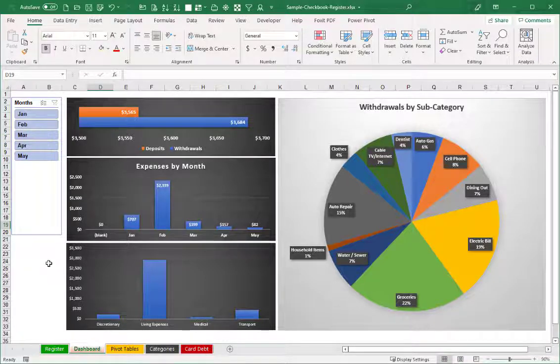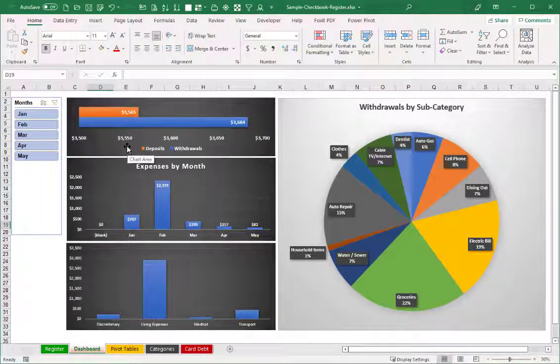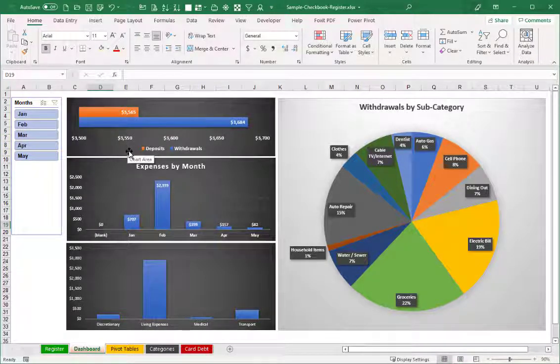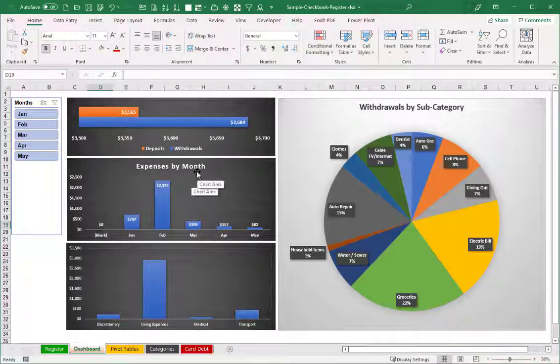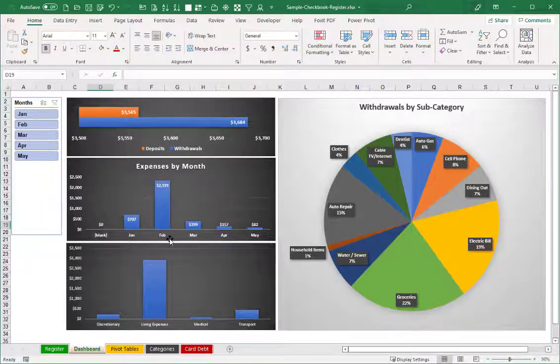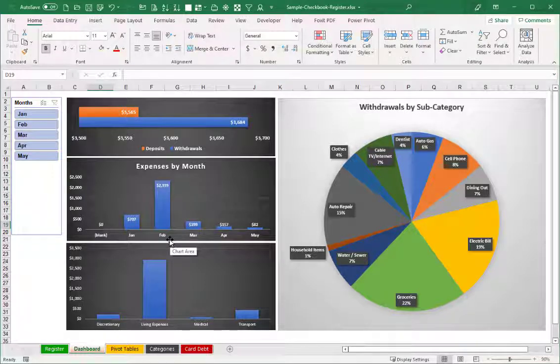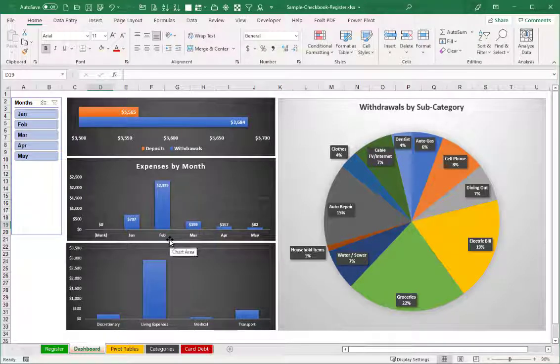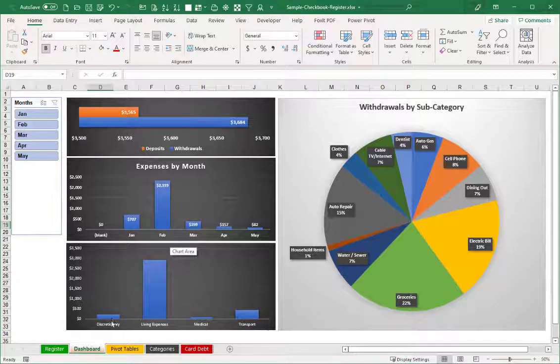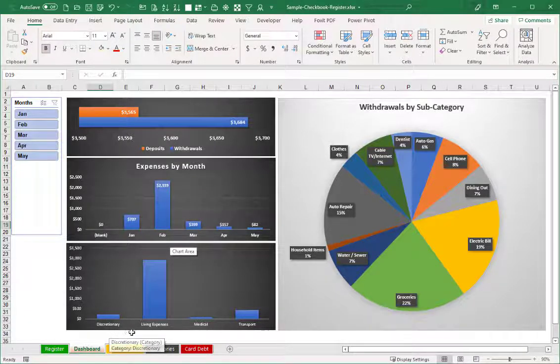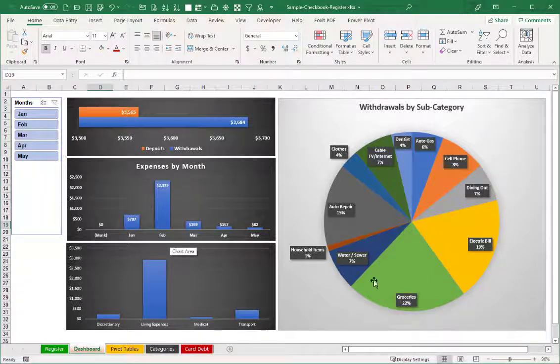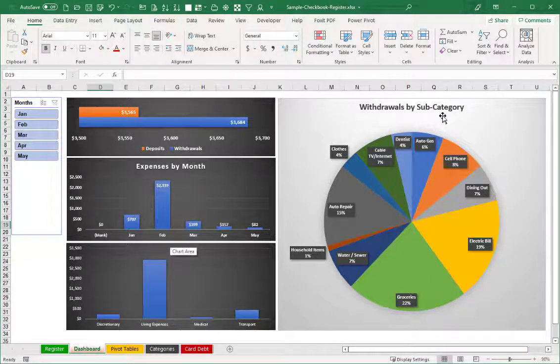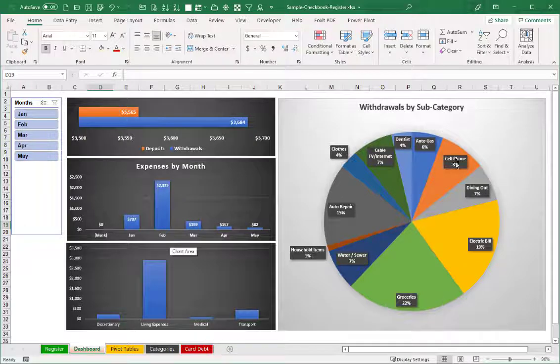we now see a chart to show us the dollar amounts of deposits versus withdrawals, expenses by month. And again, this is just some fake information. So my bar charts aren't necessarily as realistic as they ought to be. But we also have breakdowns by the broader categories of discretionary living expenses, and so forth. And then withdrawals further broken down by subcategory.